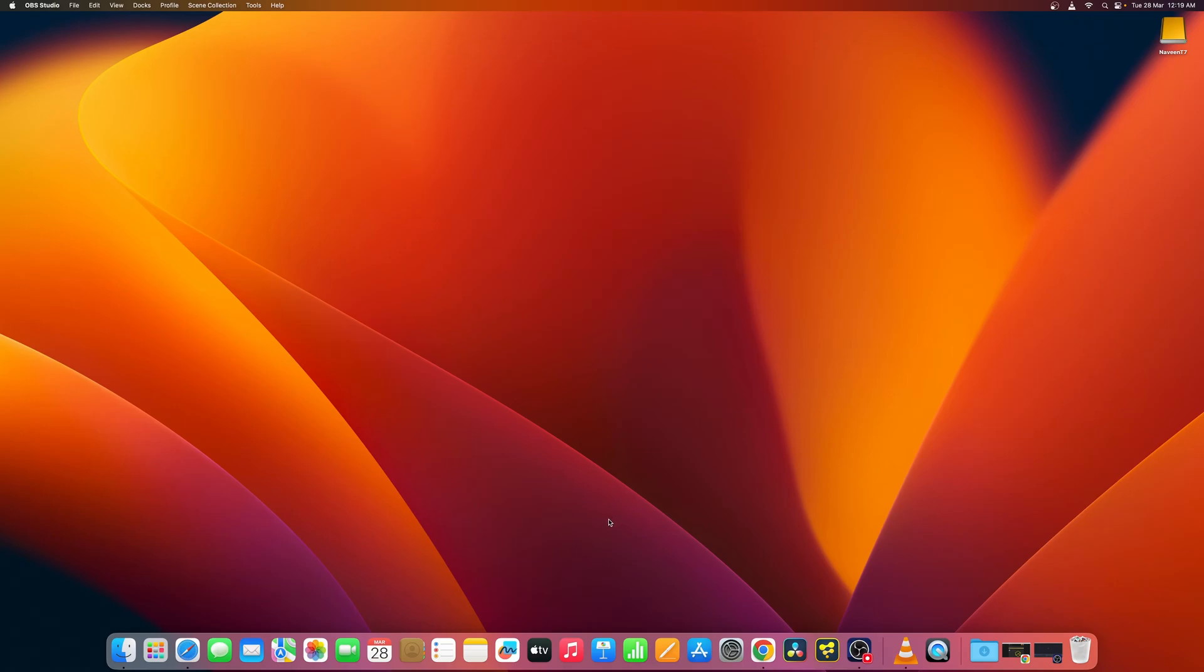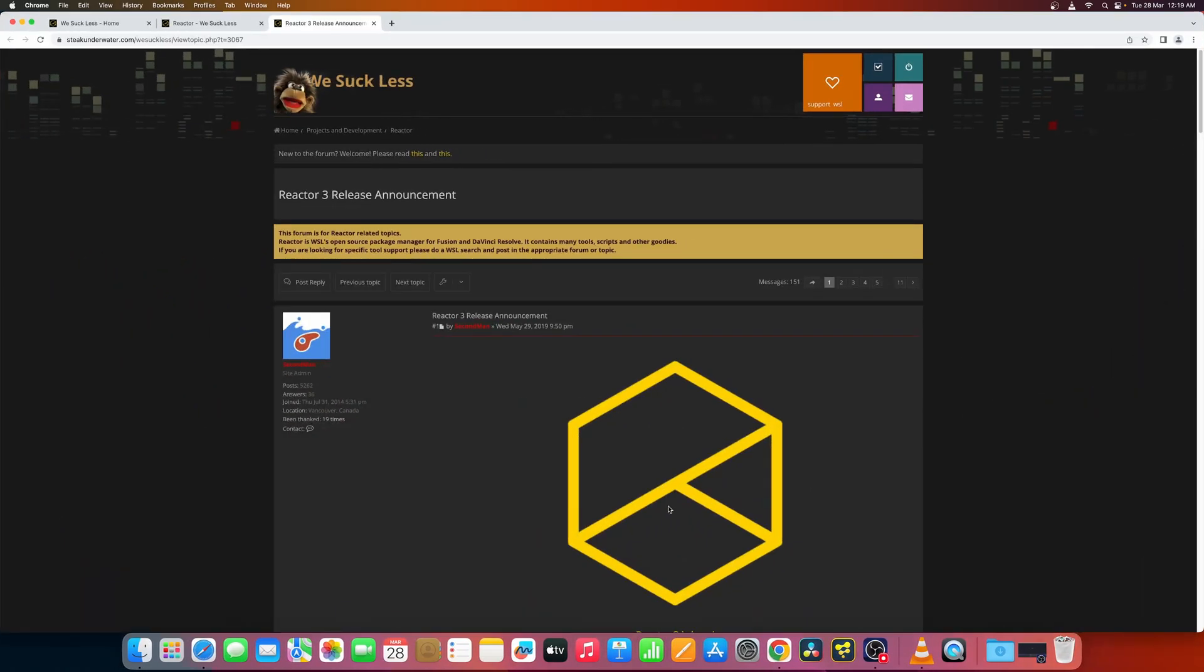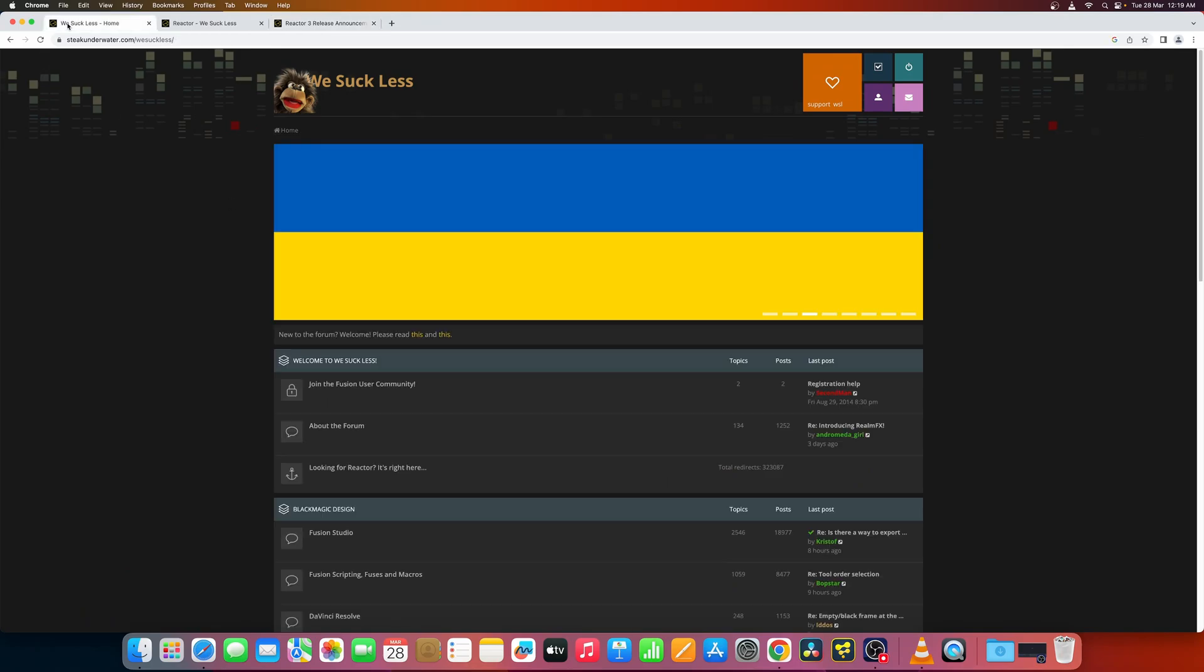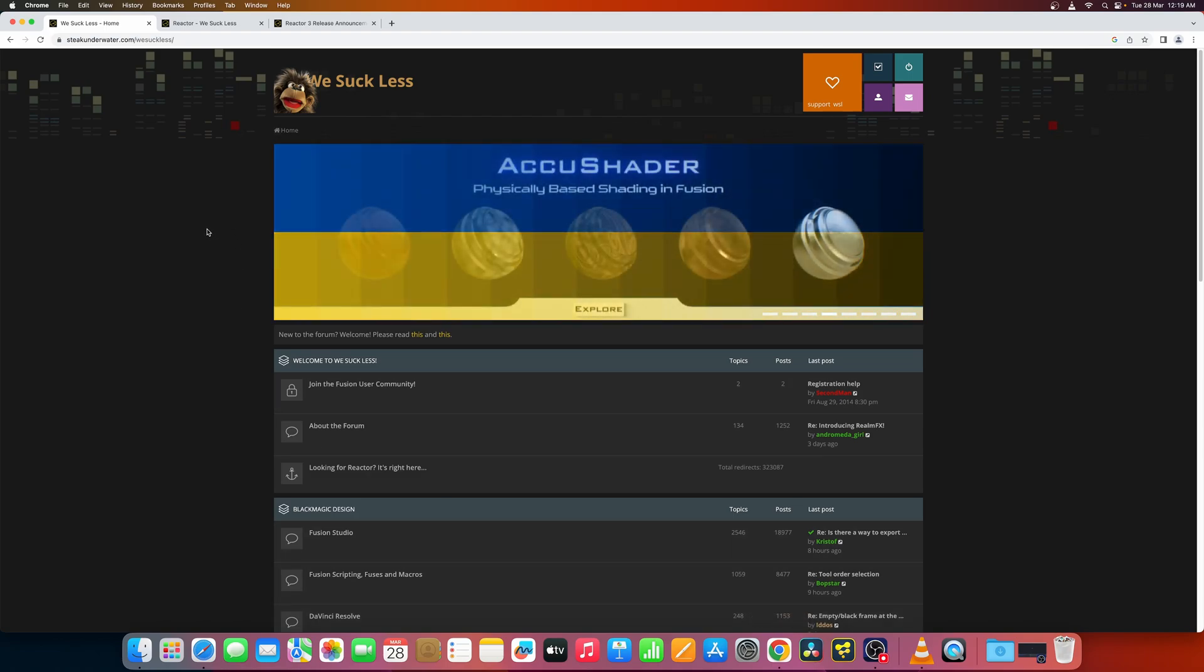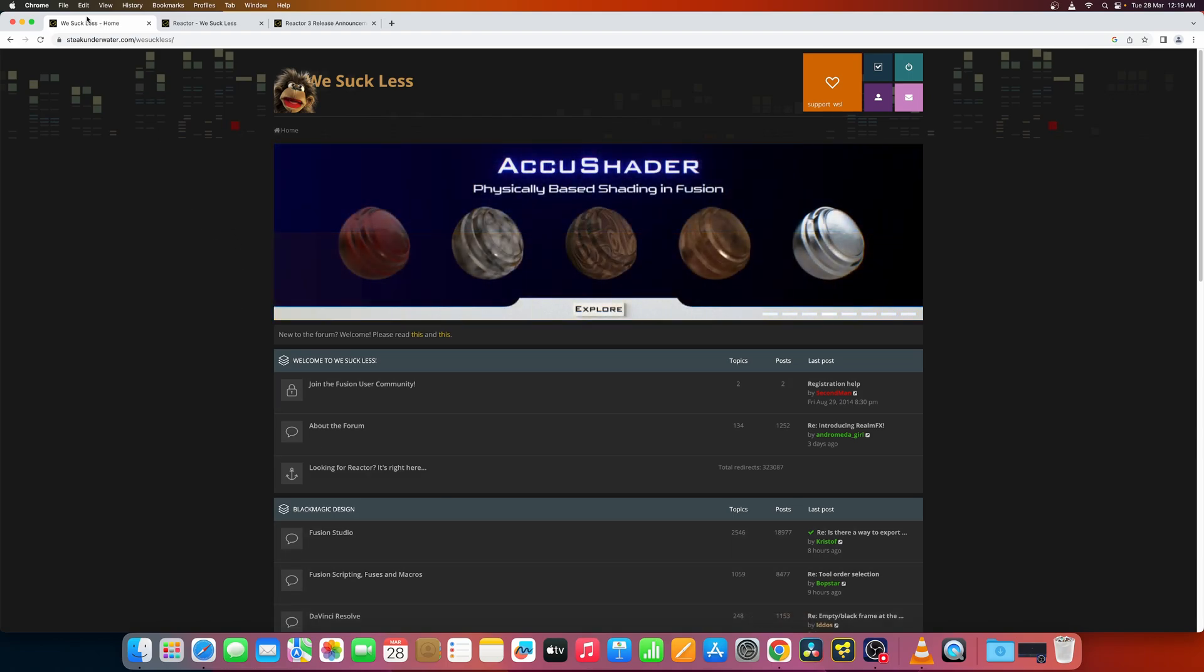Hello and welcome to the first video of this Resolve and Fusion training. So today let's just check out how to install Reactor for DaVinci Resolve and Fusion standalone. You'll have to download and install a script.